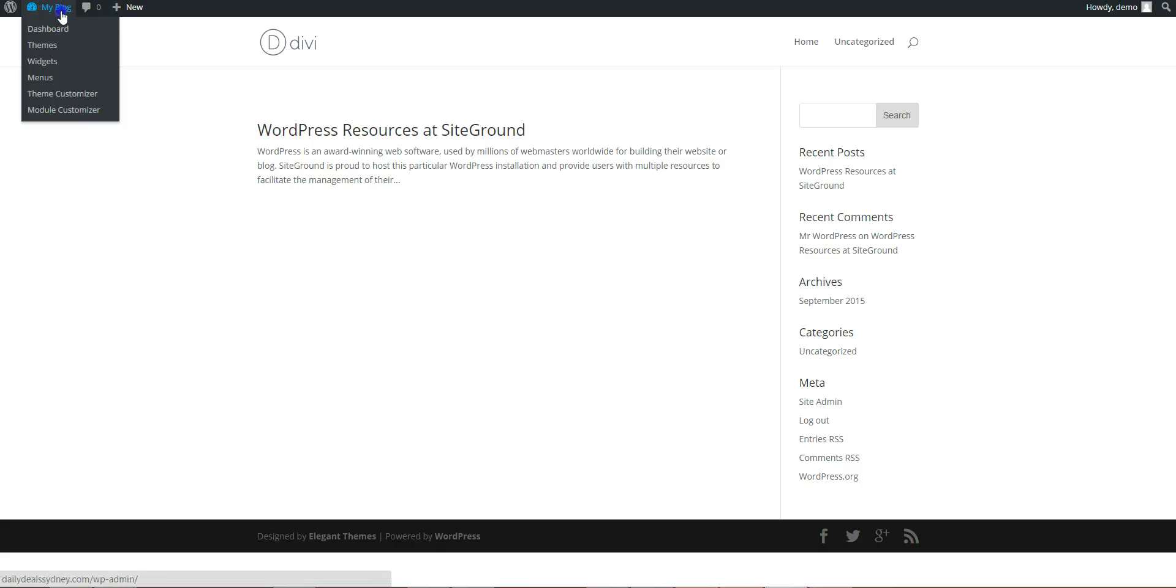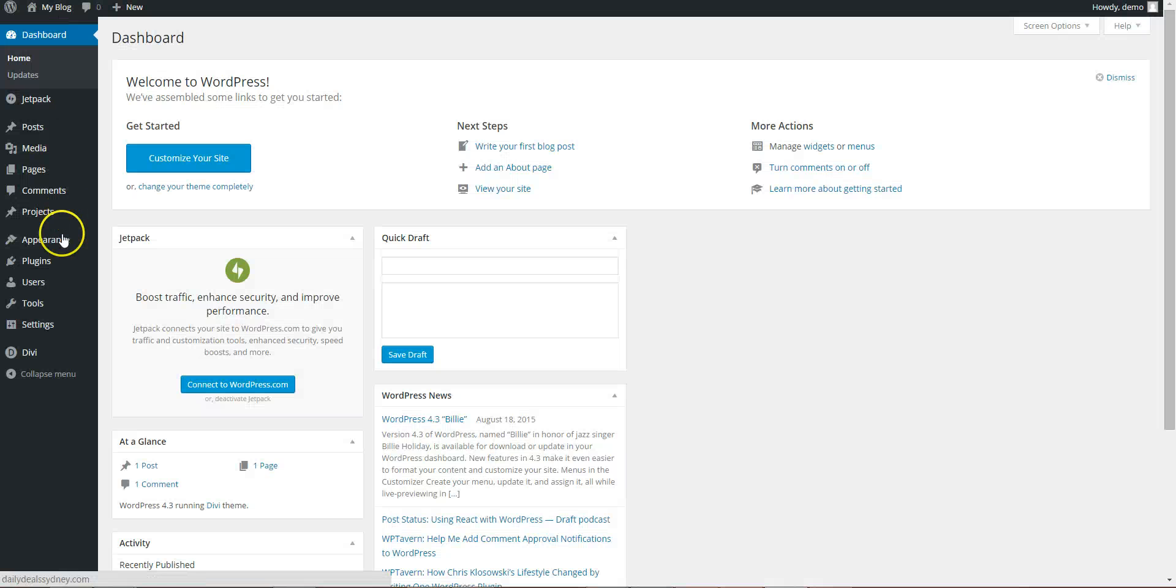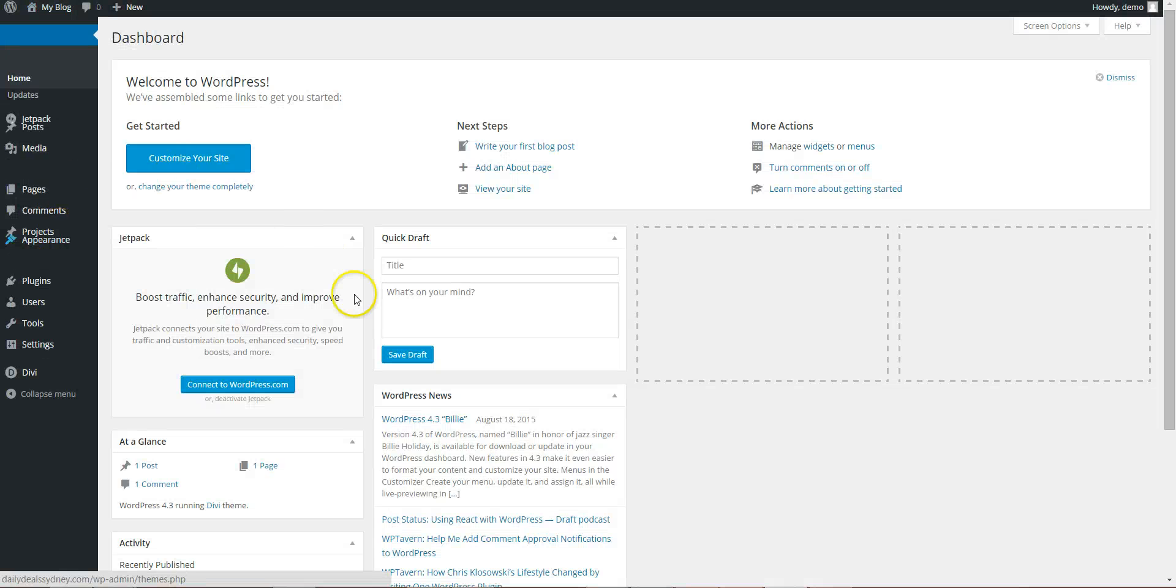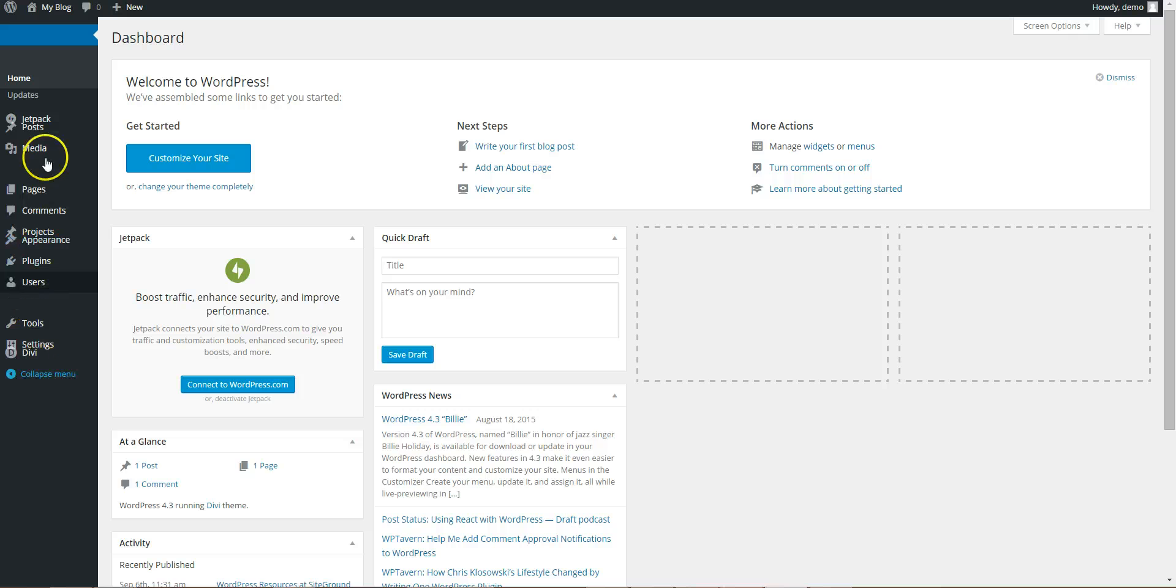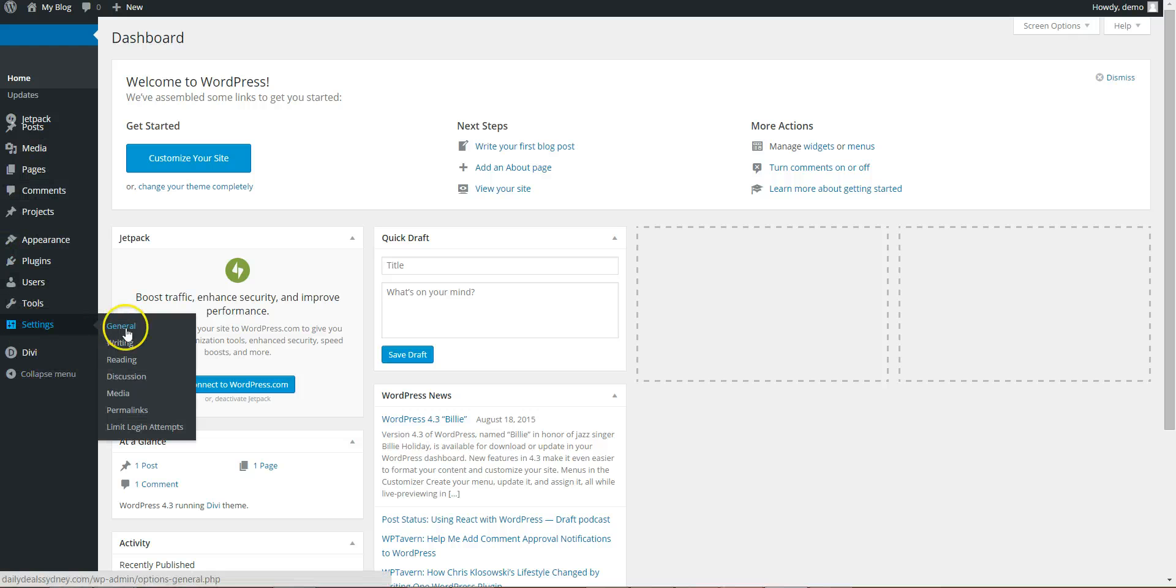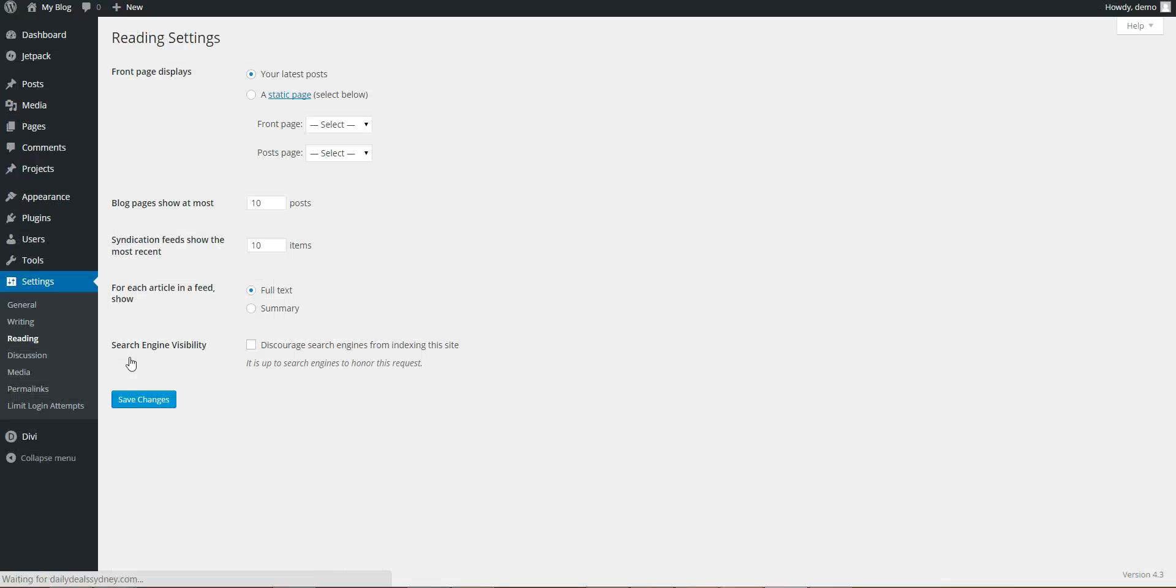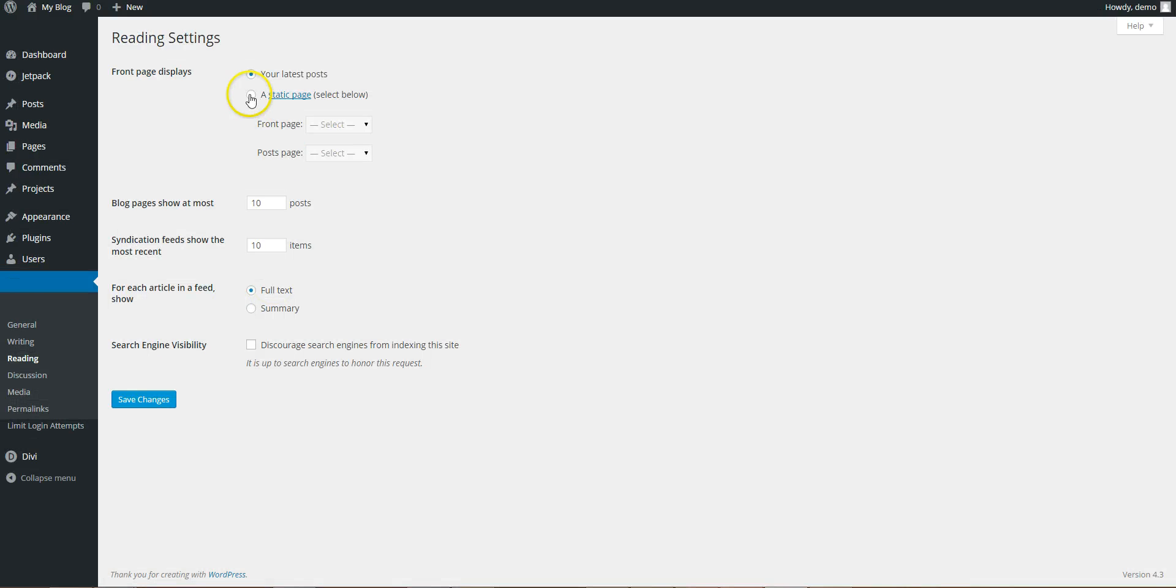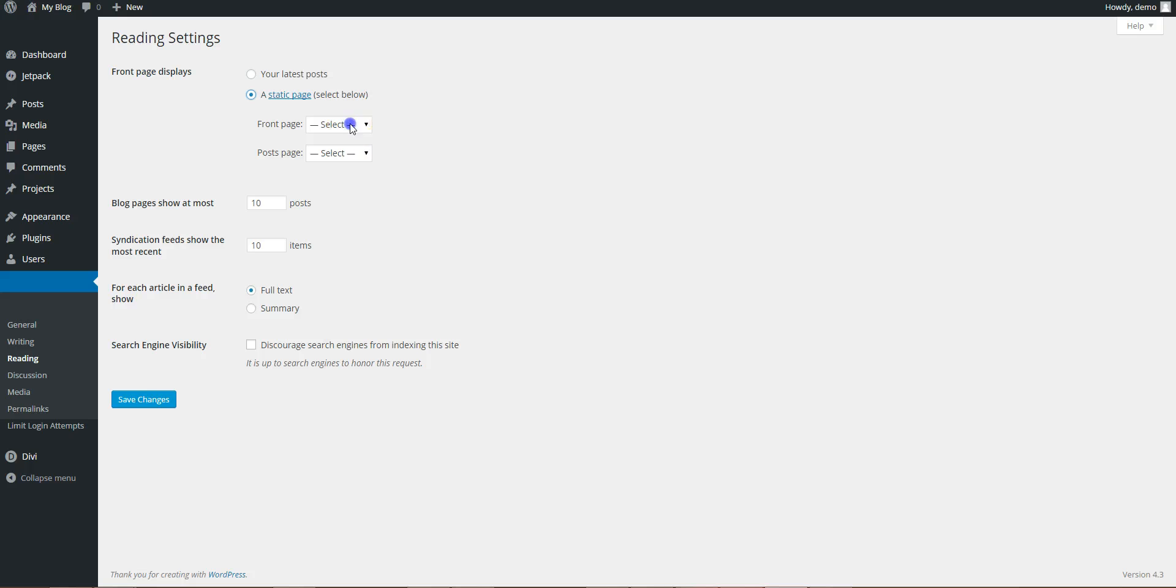...so you need to go into settings, go into the admin again, settings, reading. See at the minute, your front page is displaying your latest posts, so change to a static page, and set the front page as home.